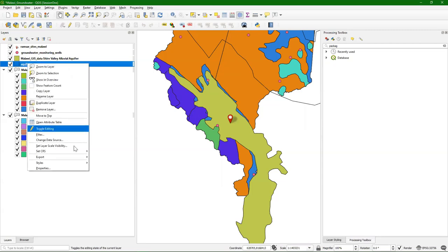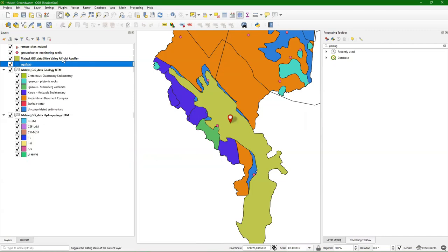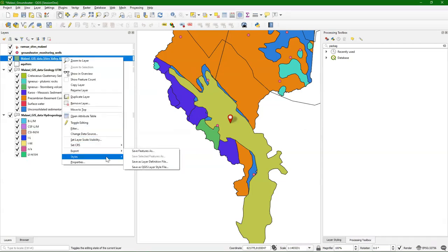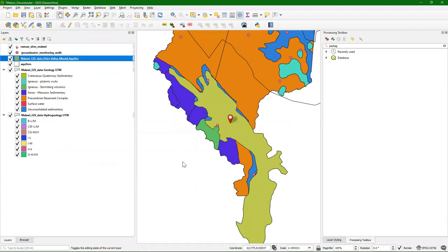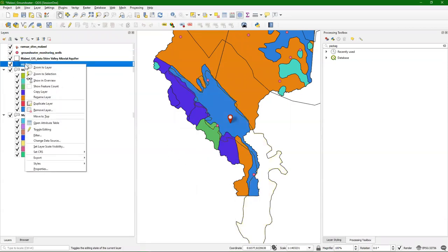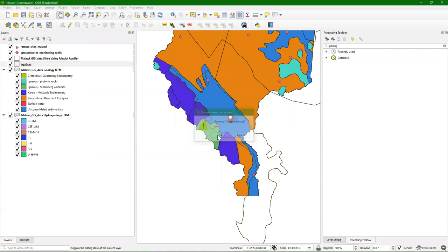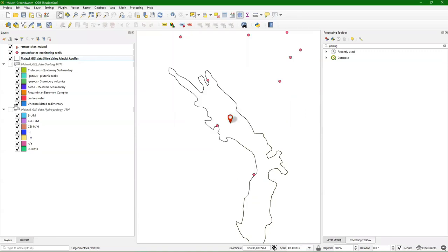I can copy the style and I can remove the worldwide data sets because we don't need them anymore. We end up with this aquifer data set just to make it clear to you.